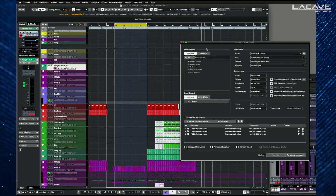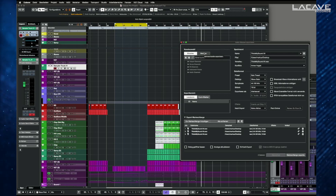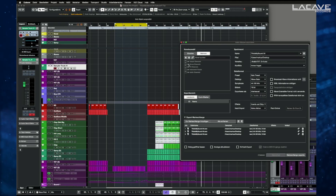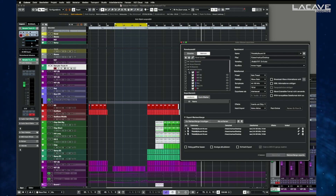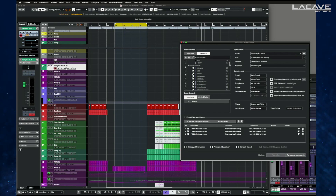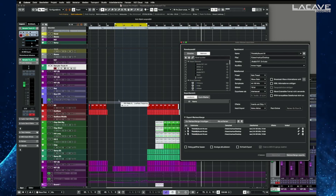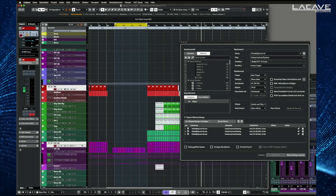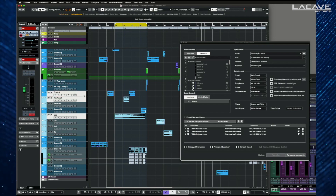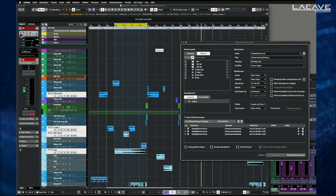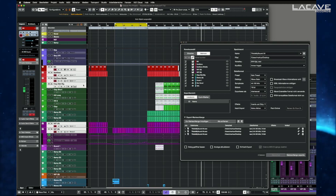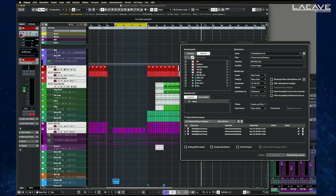Another cool feature: when you want to bounce out more files at the same time, click Add More and select the files you want to export. In a big project it can be confusing because you have a lot of tracks, and maybe you only want the bass drum and the synthesizers to create stems for a mix engineer. Click on them and hit the Link button — now whatever I select in my track view, it automatically selects it in the list. It's a cool improvement to get a better overview of which files to export.